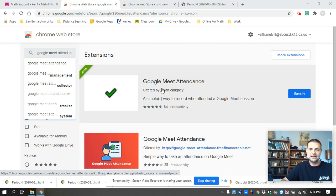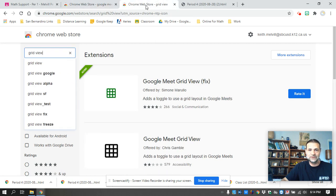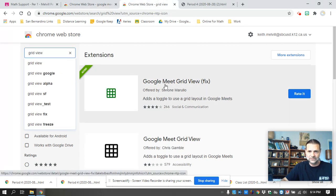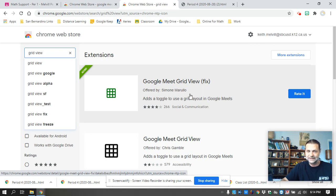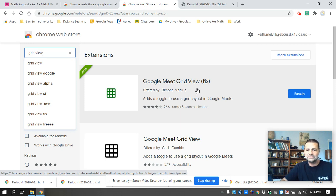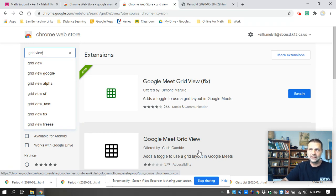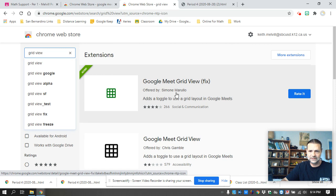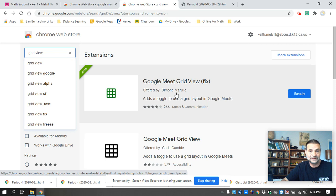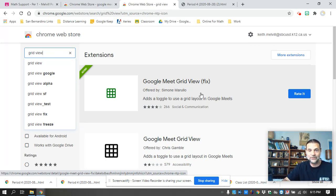The one thing about it is that it does take GridView to work. So the GridView I found that works is the GridView fix by Simone. I've heard others of these won't show all 35 or 36 students in your classroom. This one I've used during staff meetings and I can see all 50, 57 people on my staff at the exact same time. And so that absolutely works.